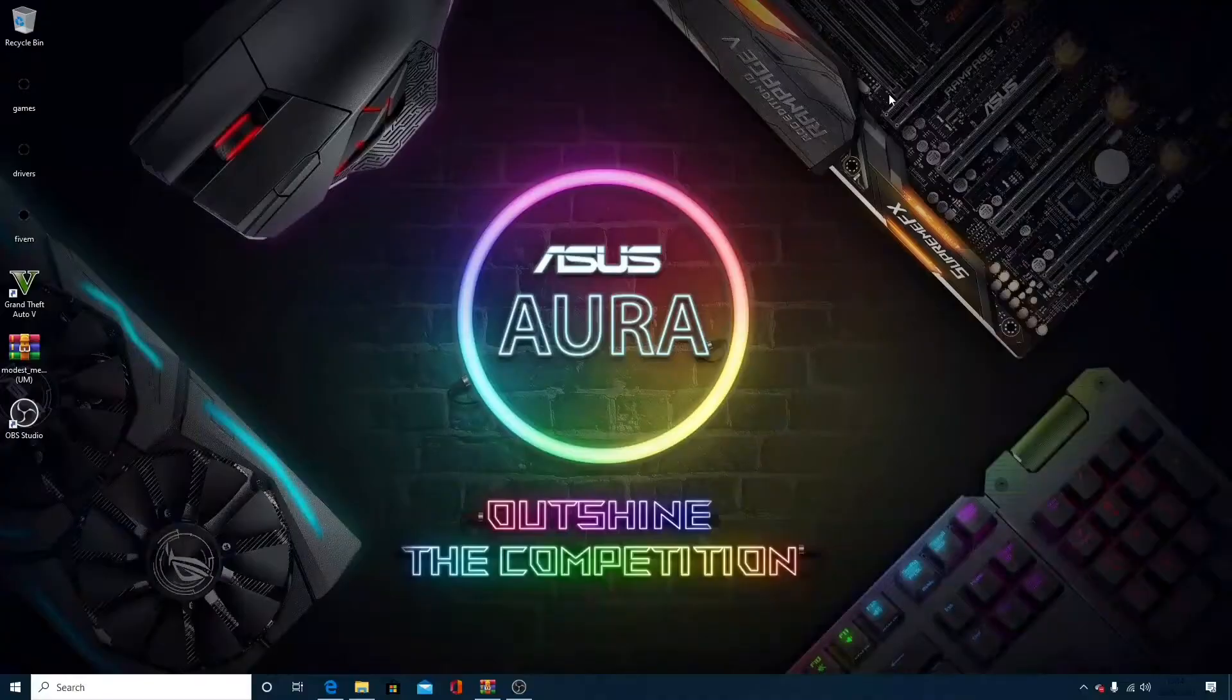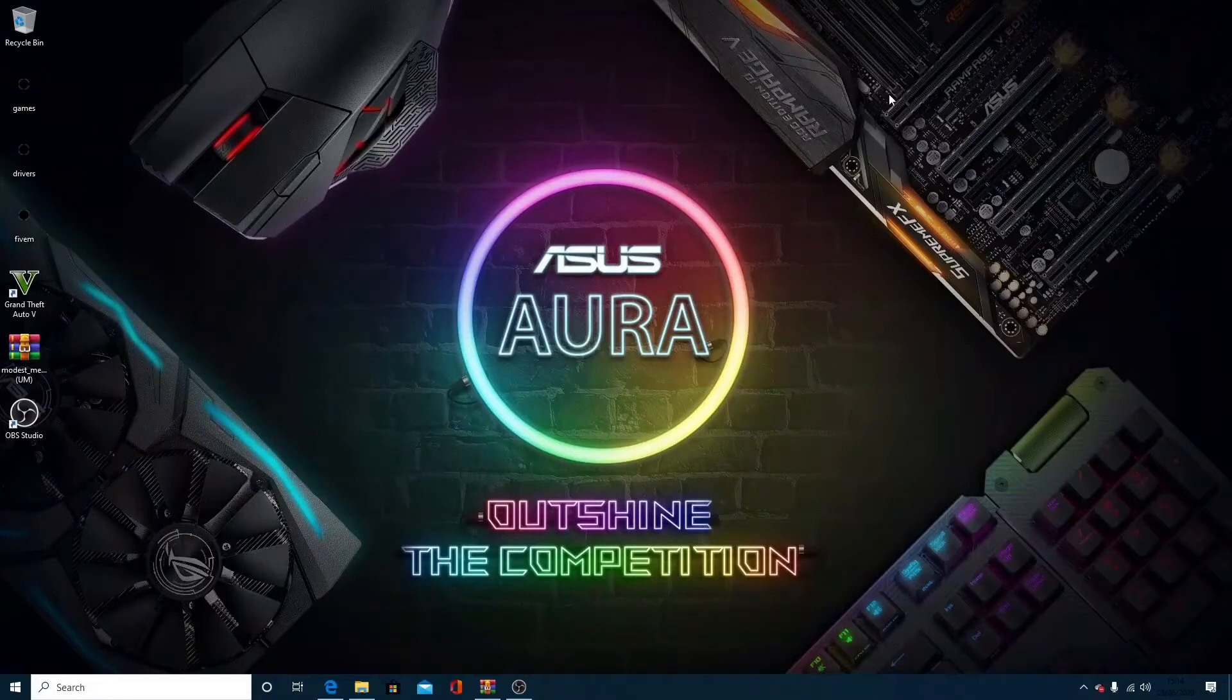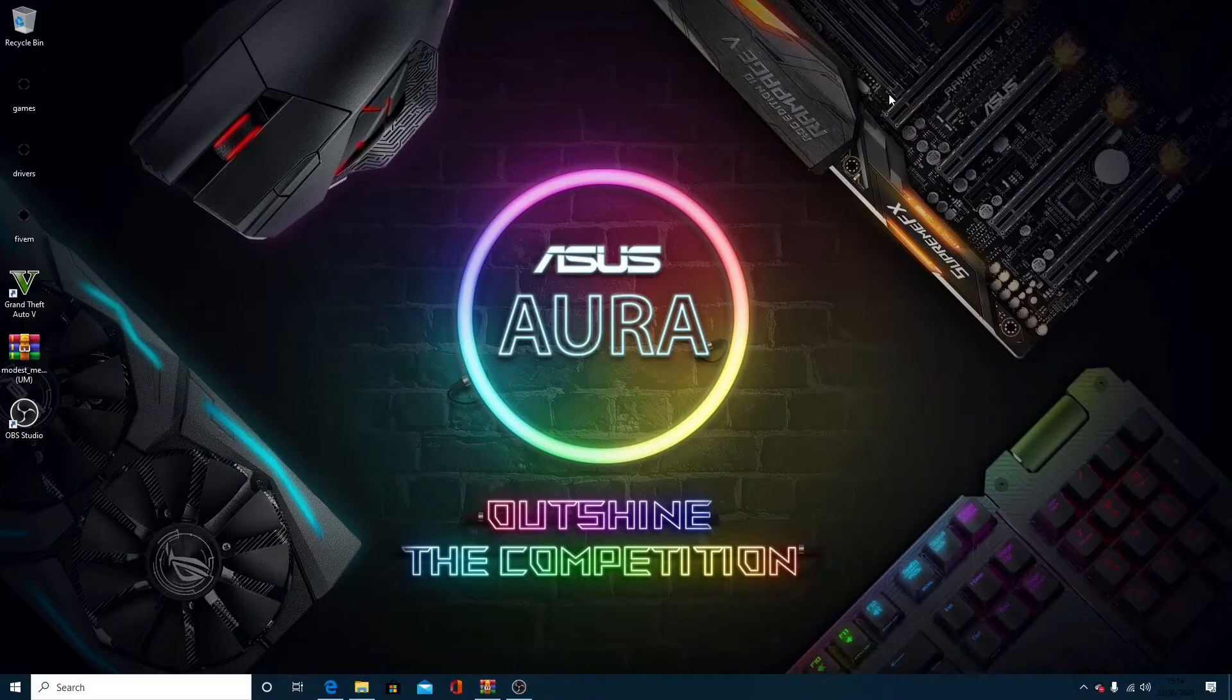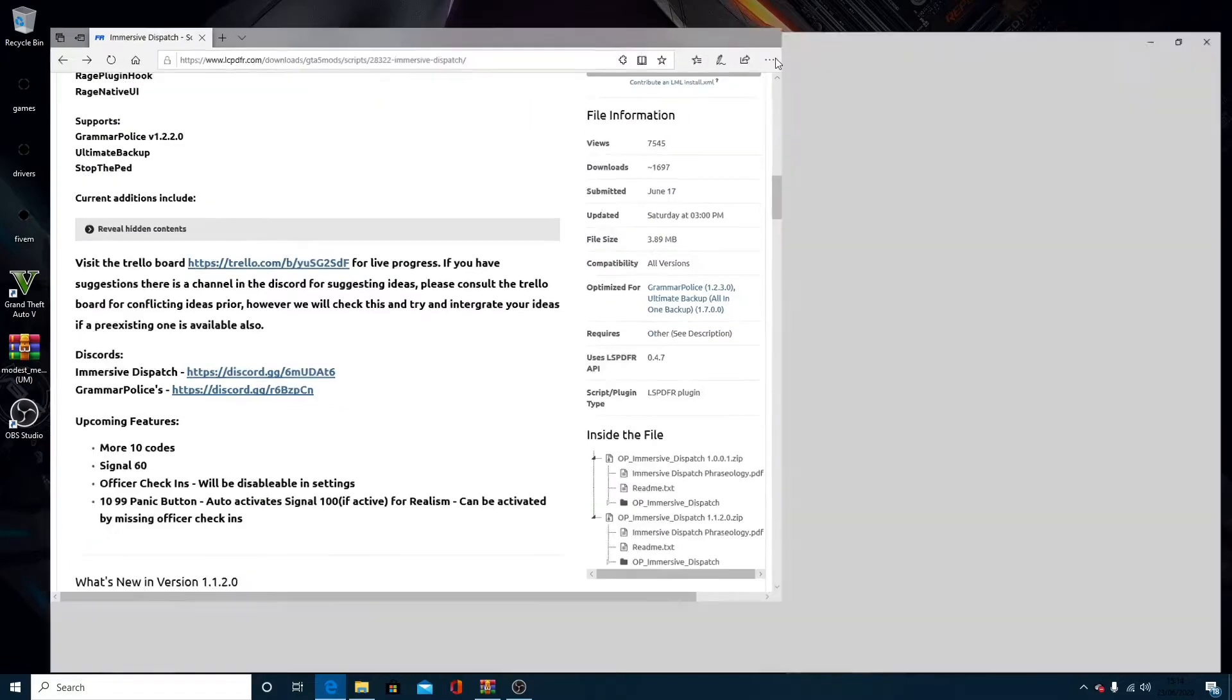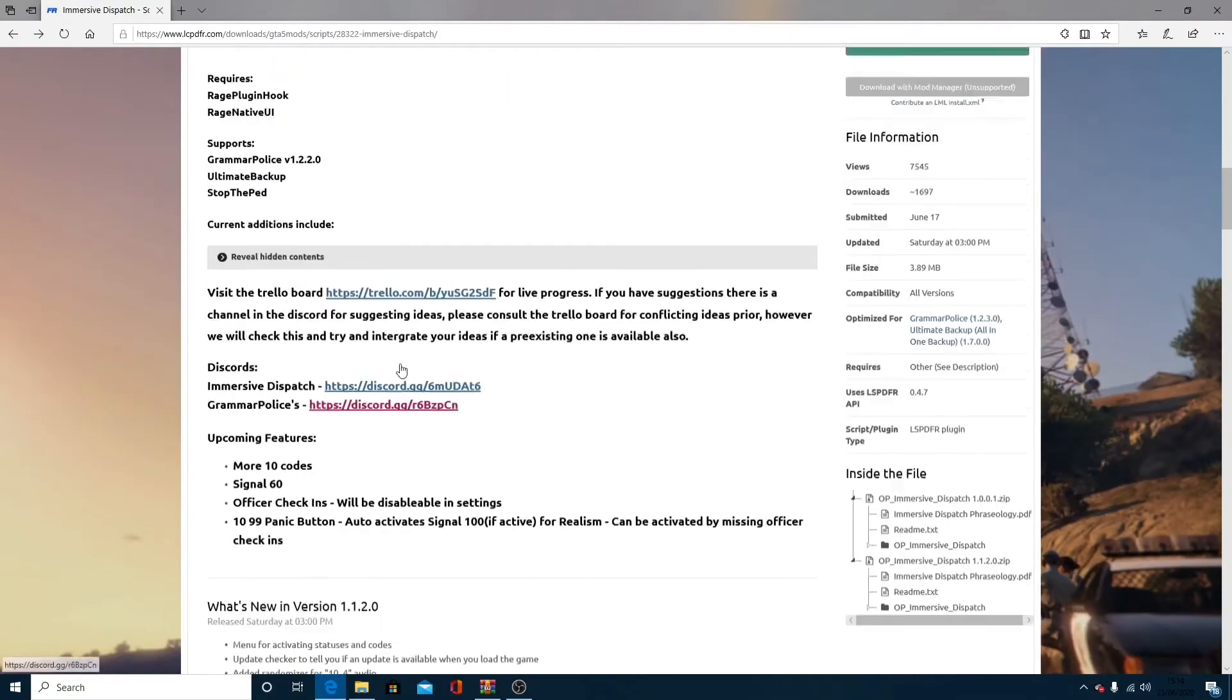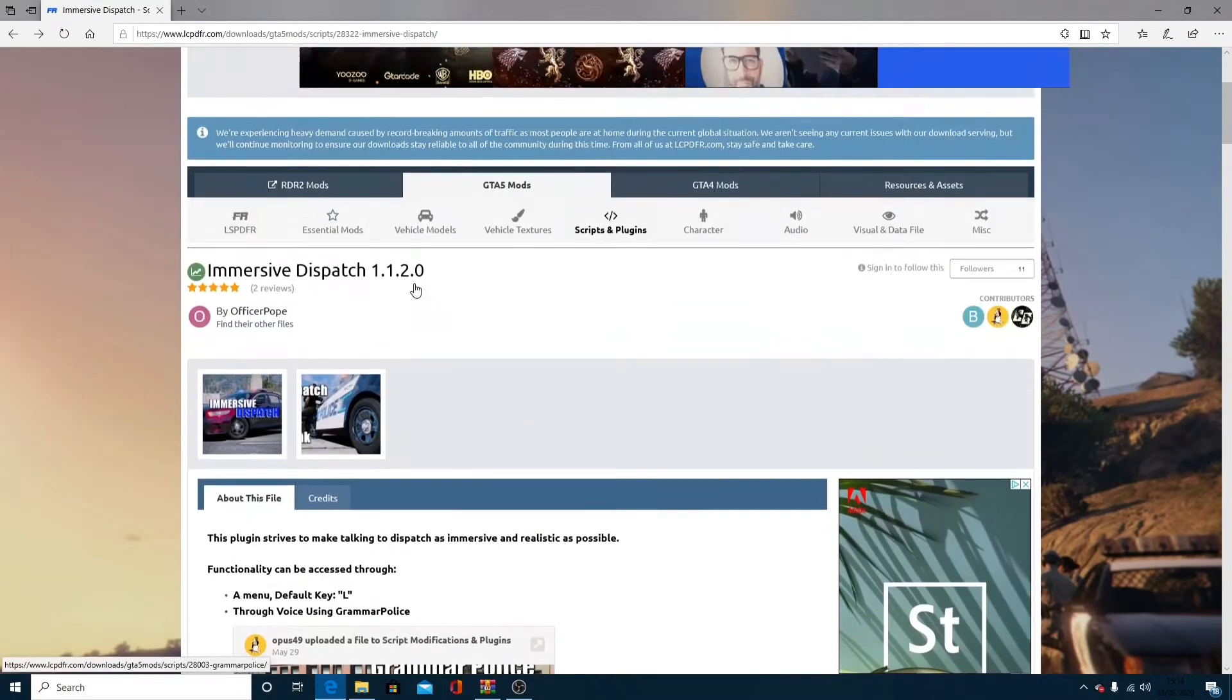The first thing I want to do is look down in the description below. Grab your first link that you see in the description. This will bring up the webpage right here that says Immersive Dispatch.